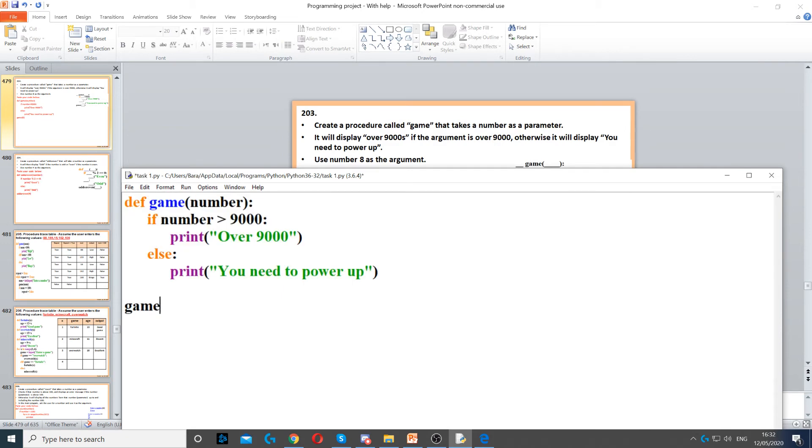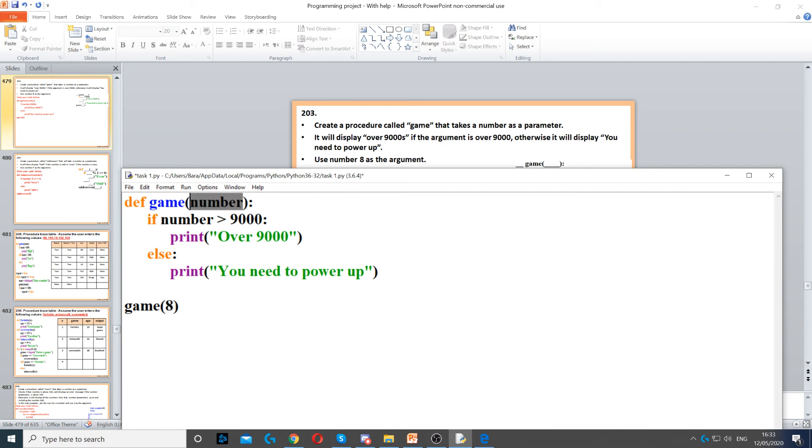Which is called game. Then it says use number 8 as the argument. Now I need to put 8 inside the parentheses. This will pass number 8 into number, so 8 will be passed into number.